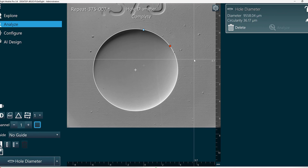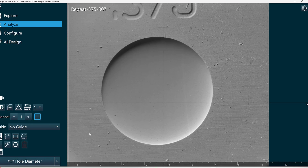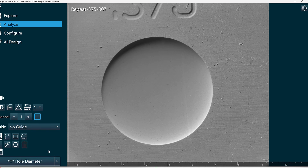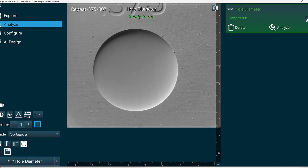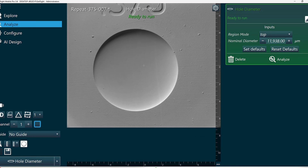Now let's say we want to run the hole diameter function in an automated way without user input. If we know our nominal diameter size, then we can do that. So in this case, I'll start with a new hole diameter function, and with the pencil icon I'll access the advanced settings.